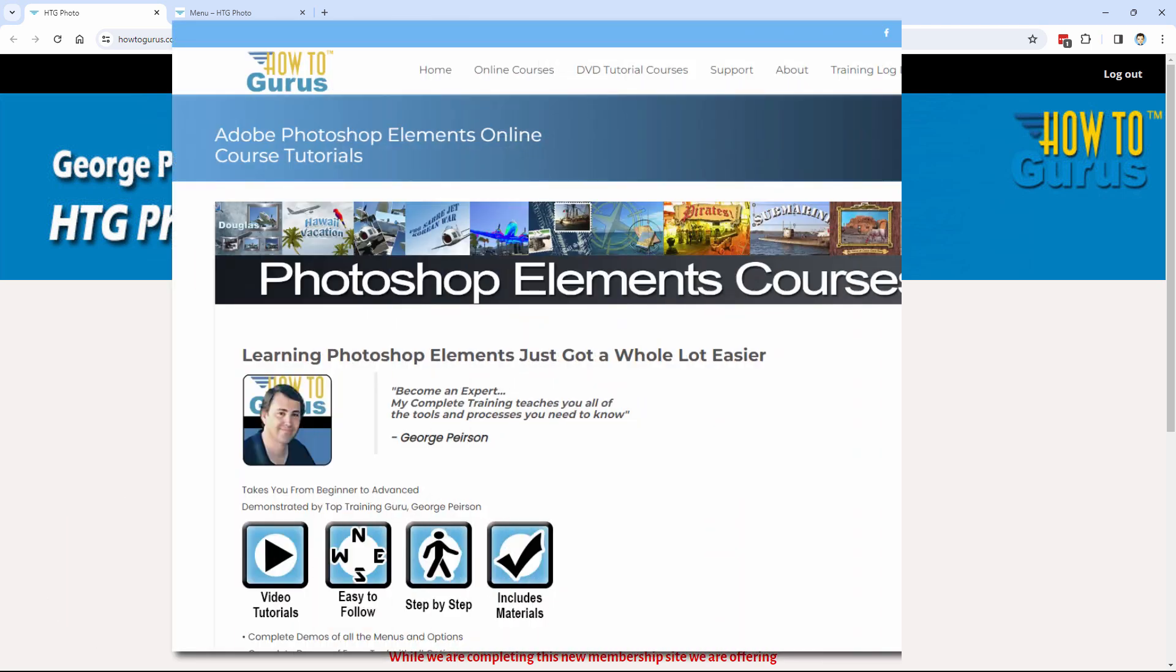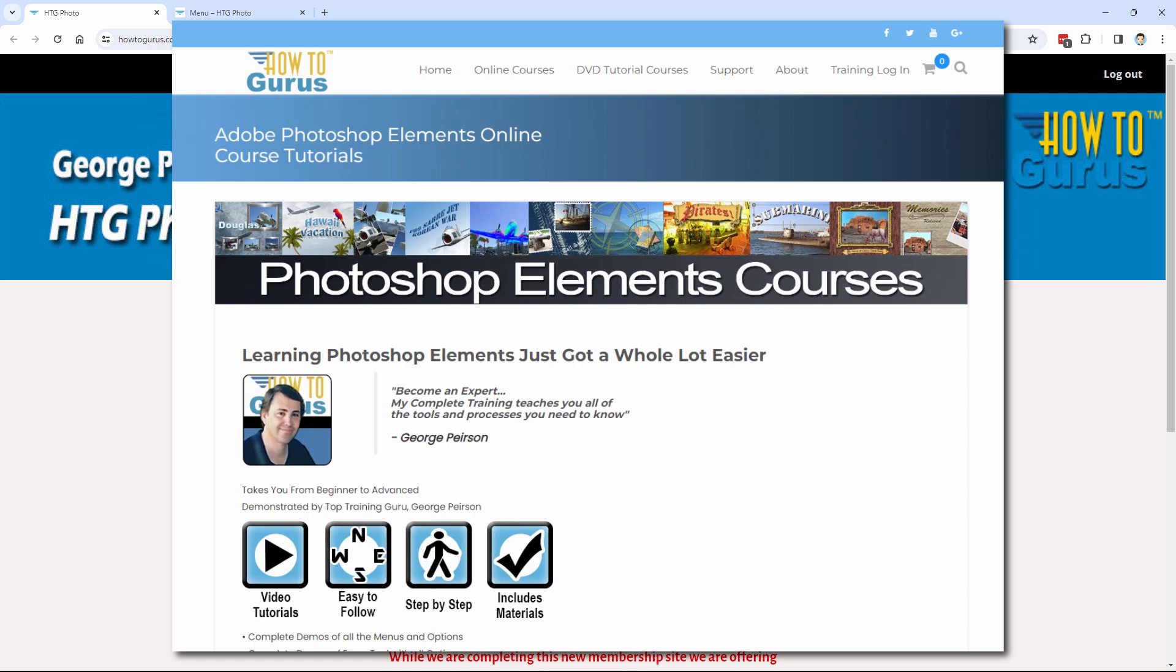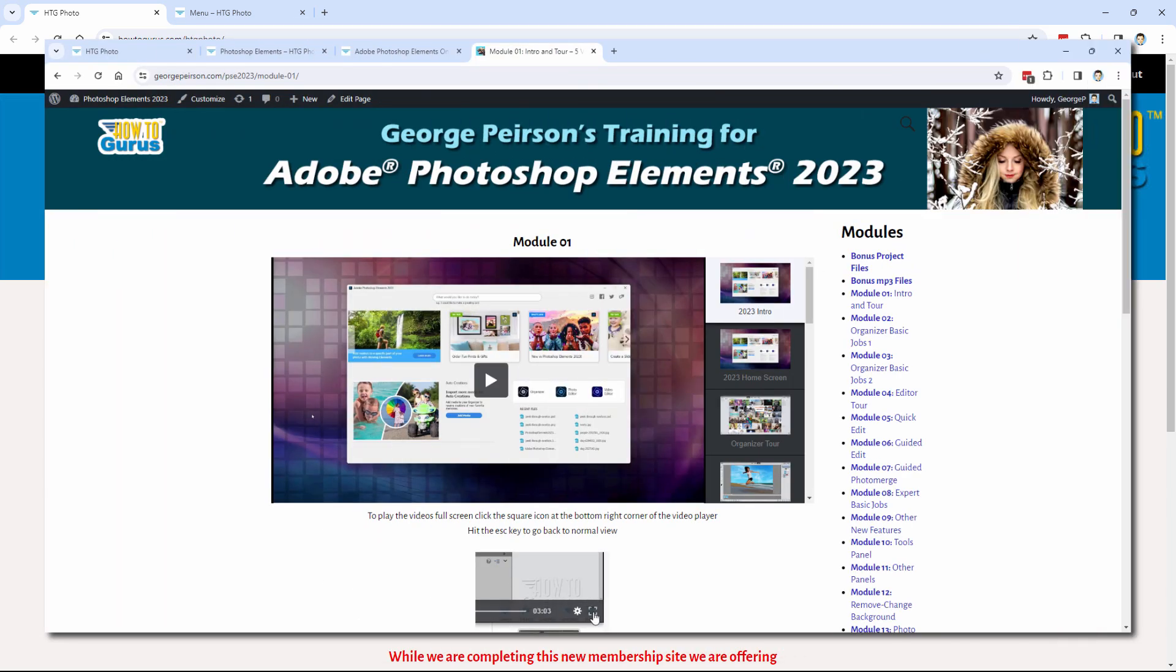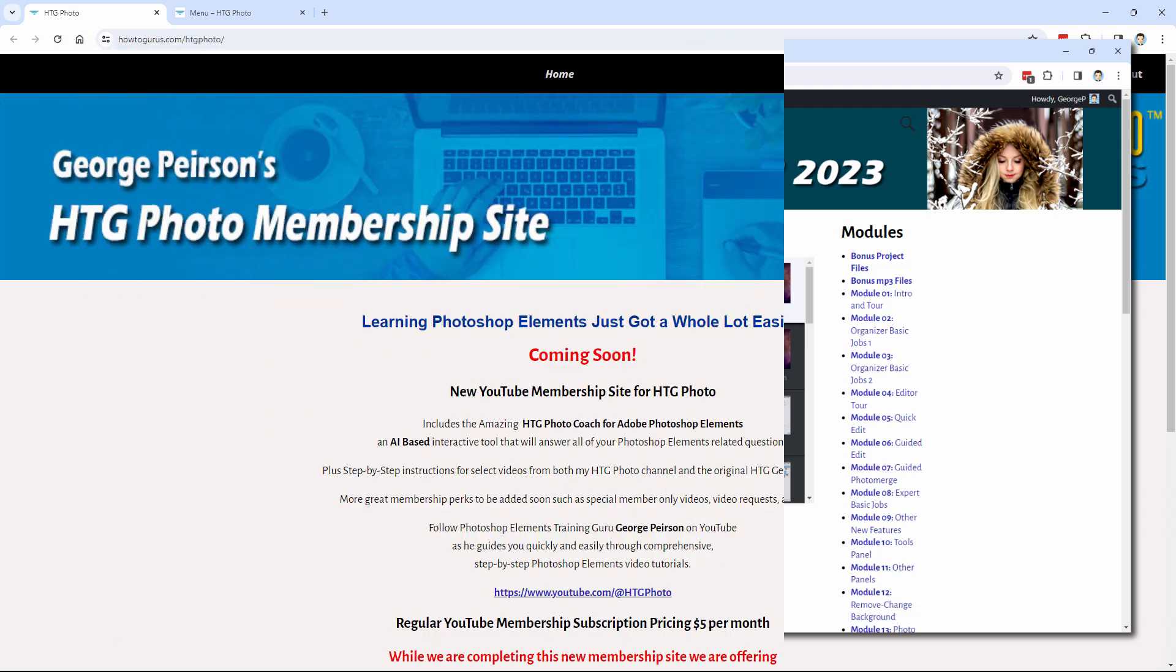I think my video training courses really are the best way to learn how to use Photoshop Elements, but there's a major problem with those courses. Being video, you can't search them. I have them well organized, so it's pretty easy to find the right video or videos to find what you're looking for to get the answers that you want, but there's no good search function for video training like that.